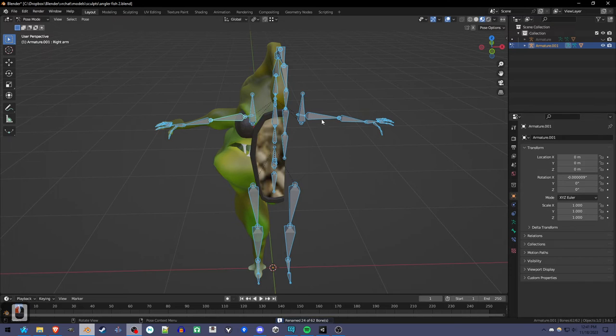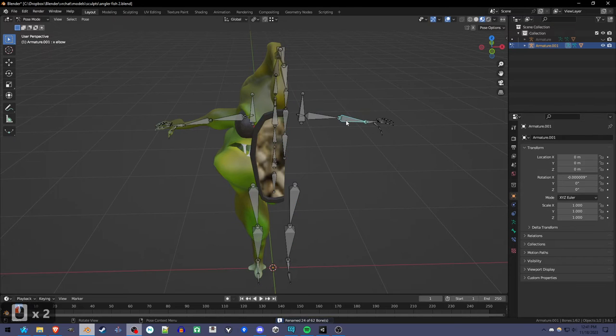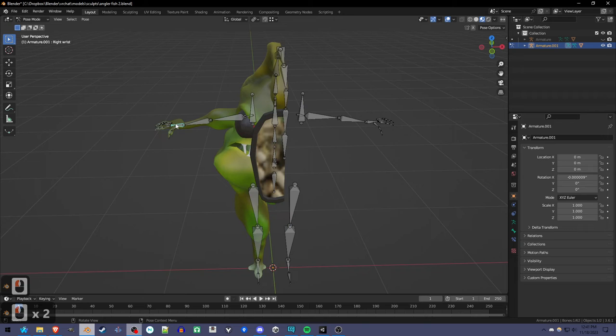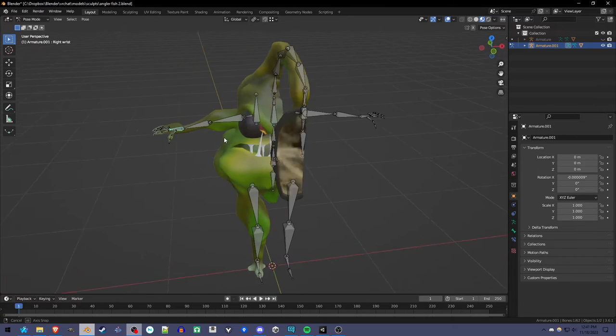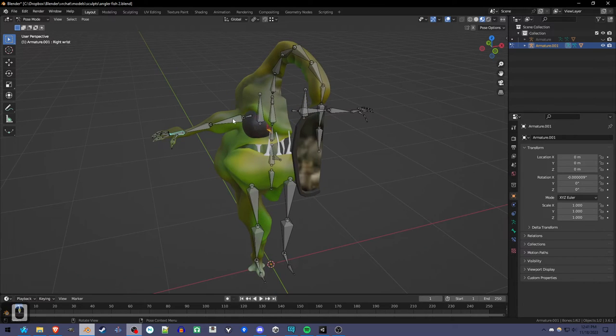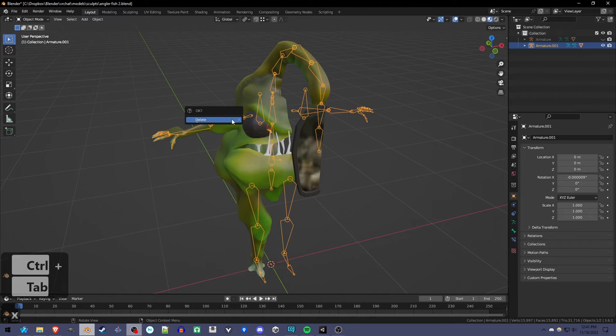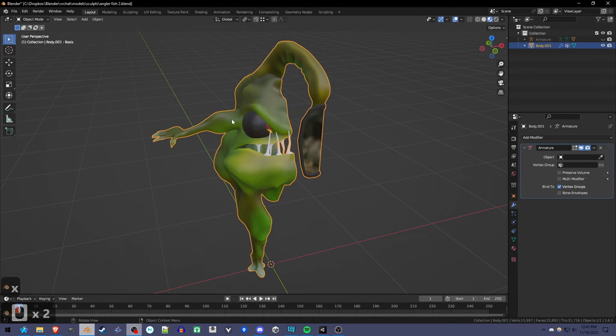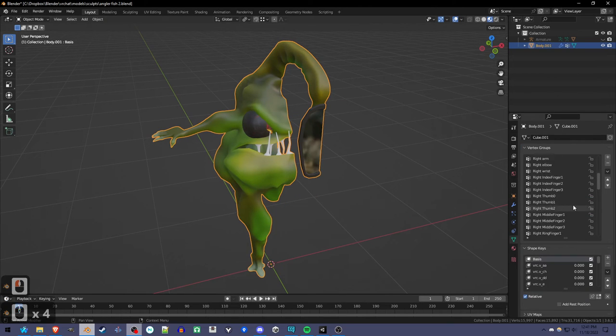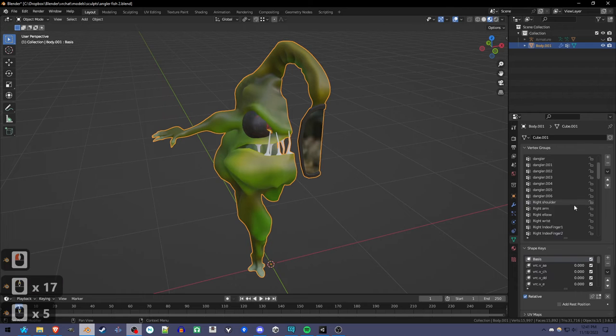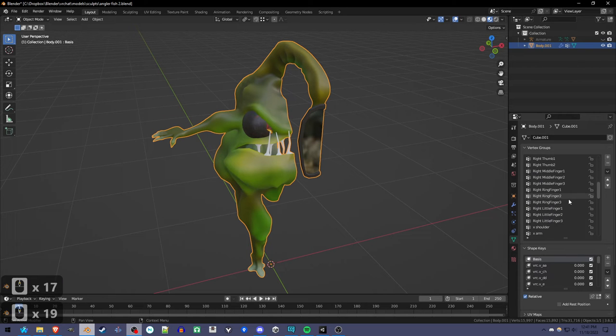And now we see that these are all X bones, these are all right bones, and these are essentially going to be deleted. So we can delete the armature now. Because if you look at the mesh, all the vertex groups have been properly renamed.